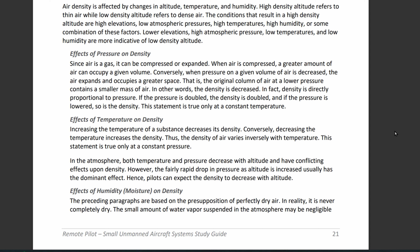What about conditions resulting in low density altitude? That means low elevations and low atmospheric pressure, which means your aircraft is going to perform better. Since heat rises, lower altitudes will have low temperatures and low humidity.